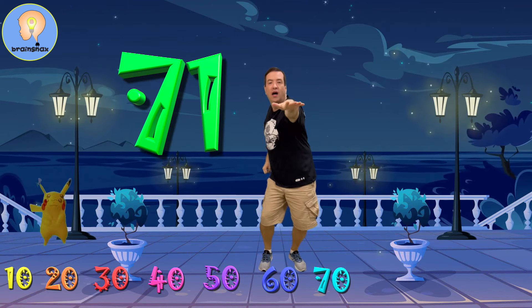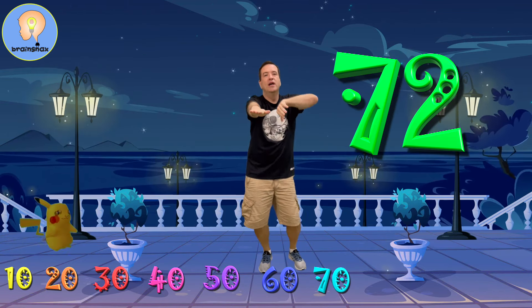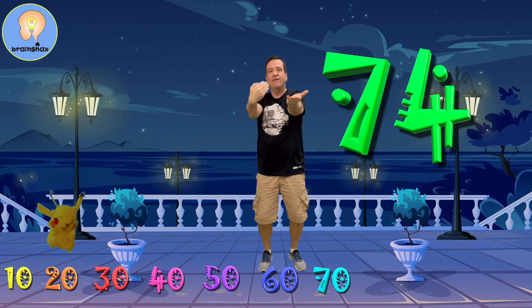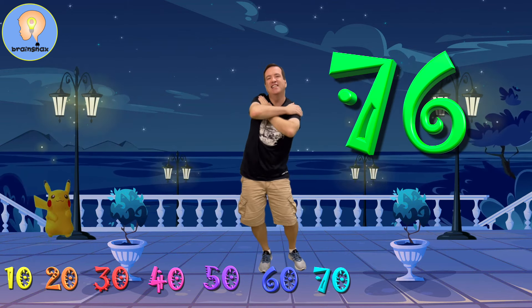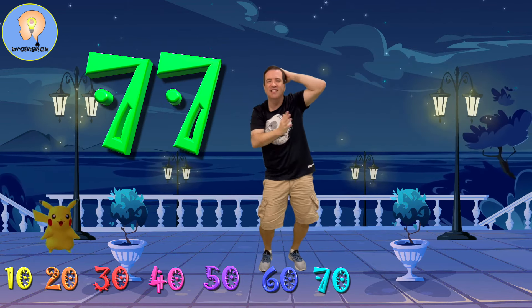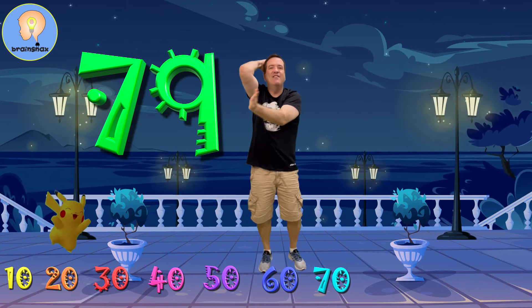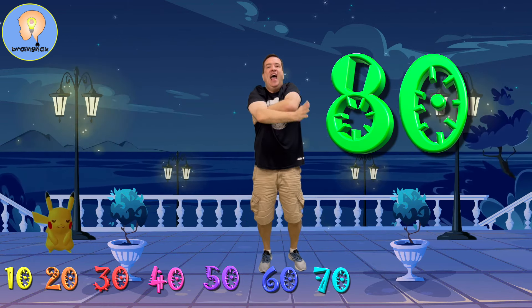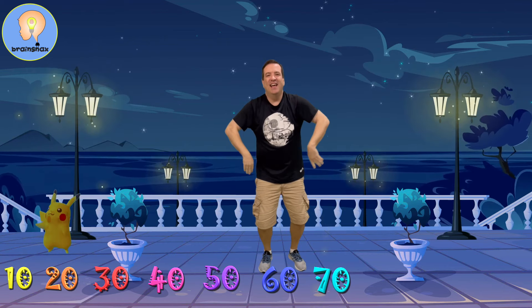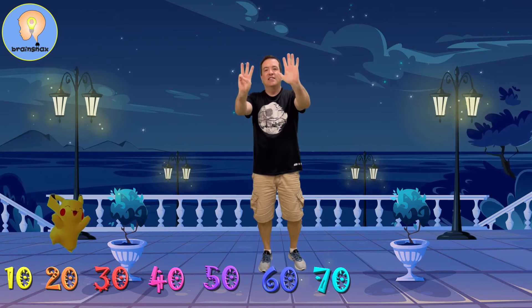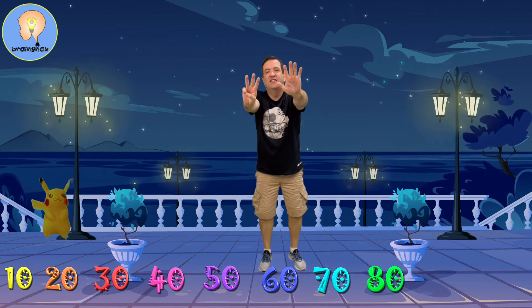71, 72, 73, 74, 75, 76, 77, 78, 79, 80. That's the eighth 10.